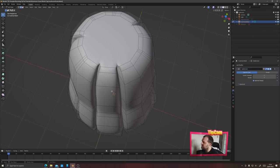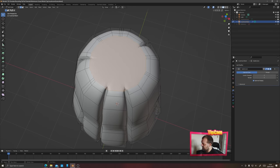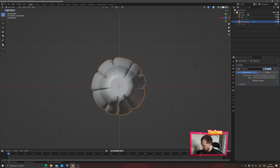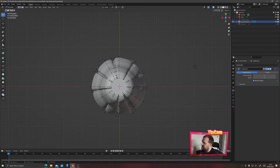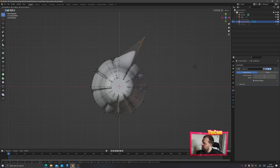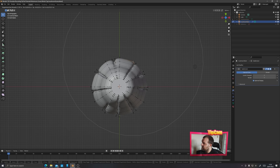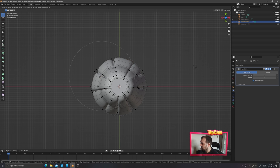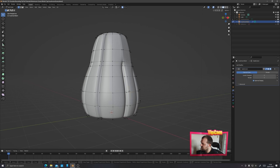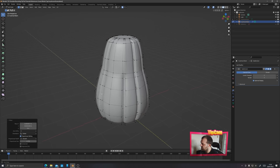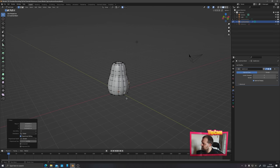Press Tab then 1 for vertex selection mode. Grab one of the edge vertices and press G. We don't want to grab just one — we want to use proportional editing. Press O on your keyboard, or click the little icon up top, to turn on proportional editing mode. Then when you press G you get a circle around the point, and it moves everything proportionally. Select random points around the mesh and pull them ever so slightly in different directions — not too much — going around the mushroom to get something that looks a little more natural.